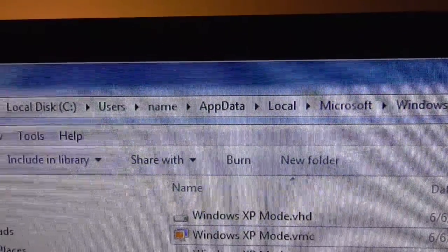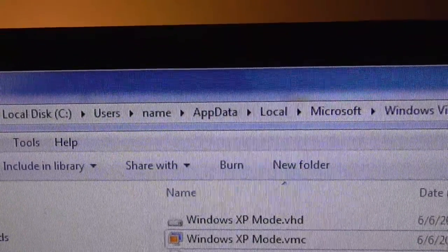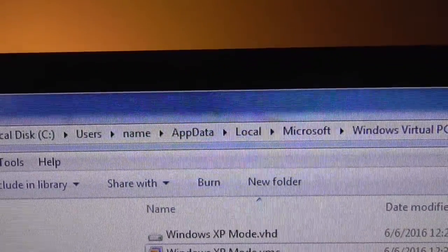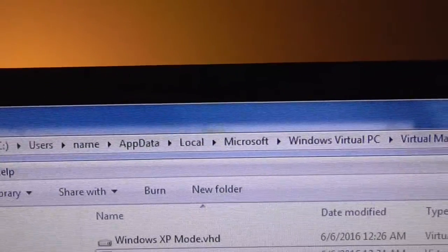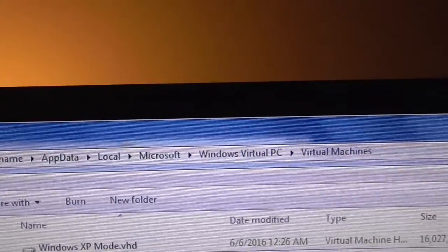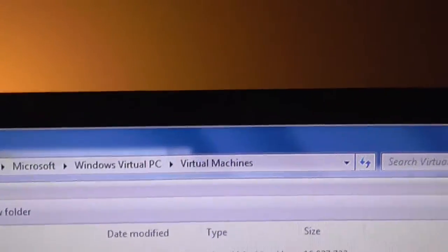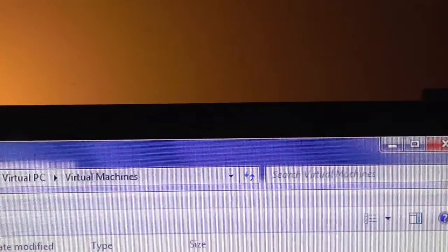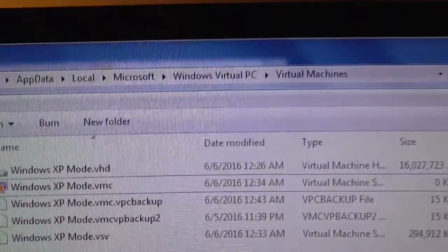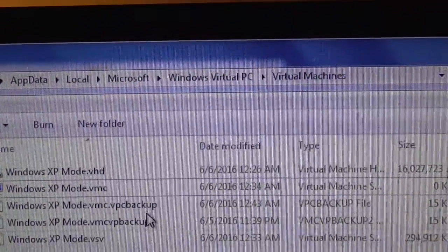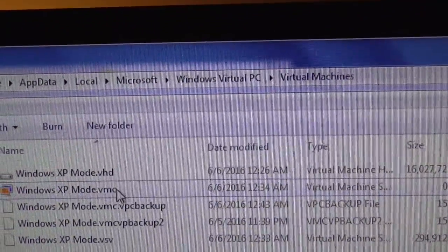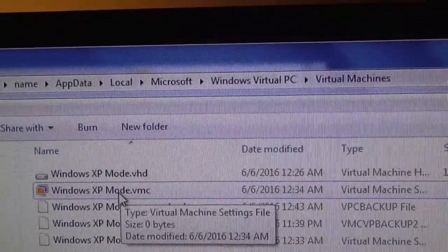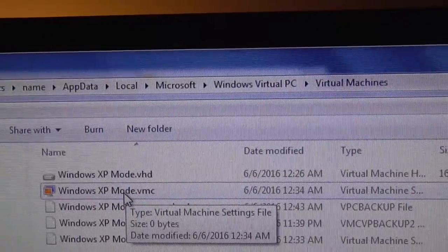While I'm waiting for the virtual machine to shut down, I want to show you a couple things. You're going to want to go to your local drive C, then click on Users, then your name, then AppData, then Local, then Microsoft, then Virtual, then Windows Virtual PC, then Virtual Machines. That will get you into this folder where you're going to see a couple files. I believe we're going to be dealing with the VMC file, which is the main setup file — you can see it says 'virtual machine settings file.'